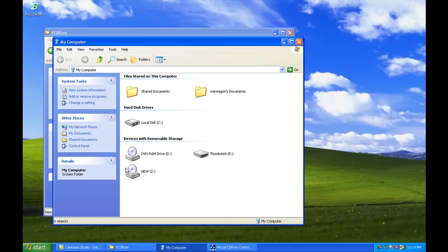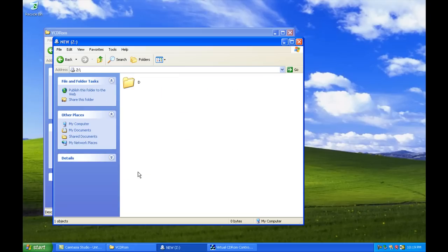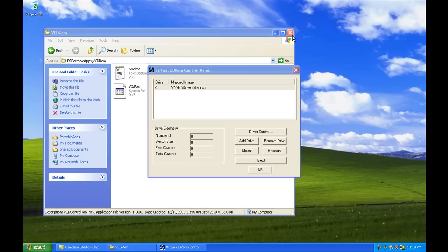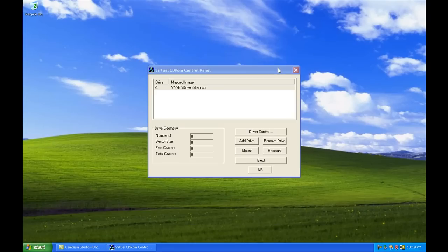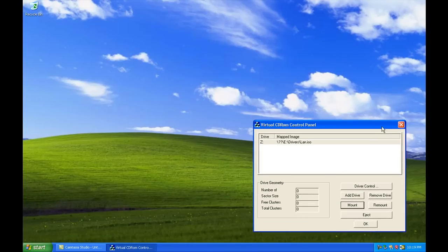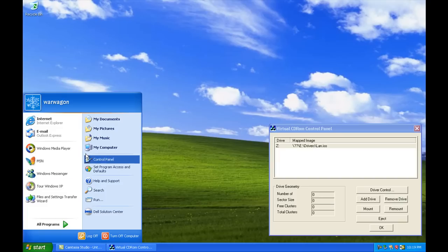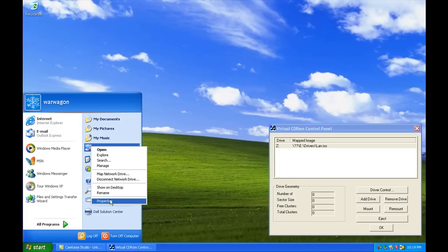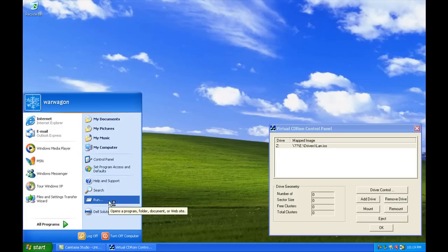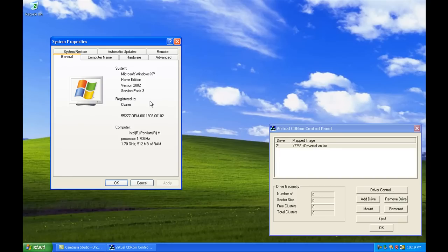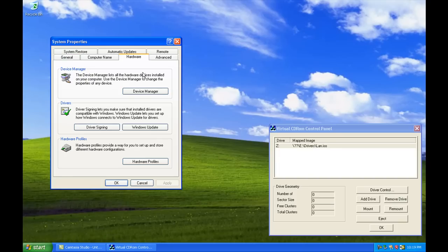Now, if we go to my computer, we'll see we now have a new Z drive. It's just that simple. And of course, you go to the Hardware tab.